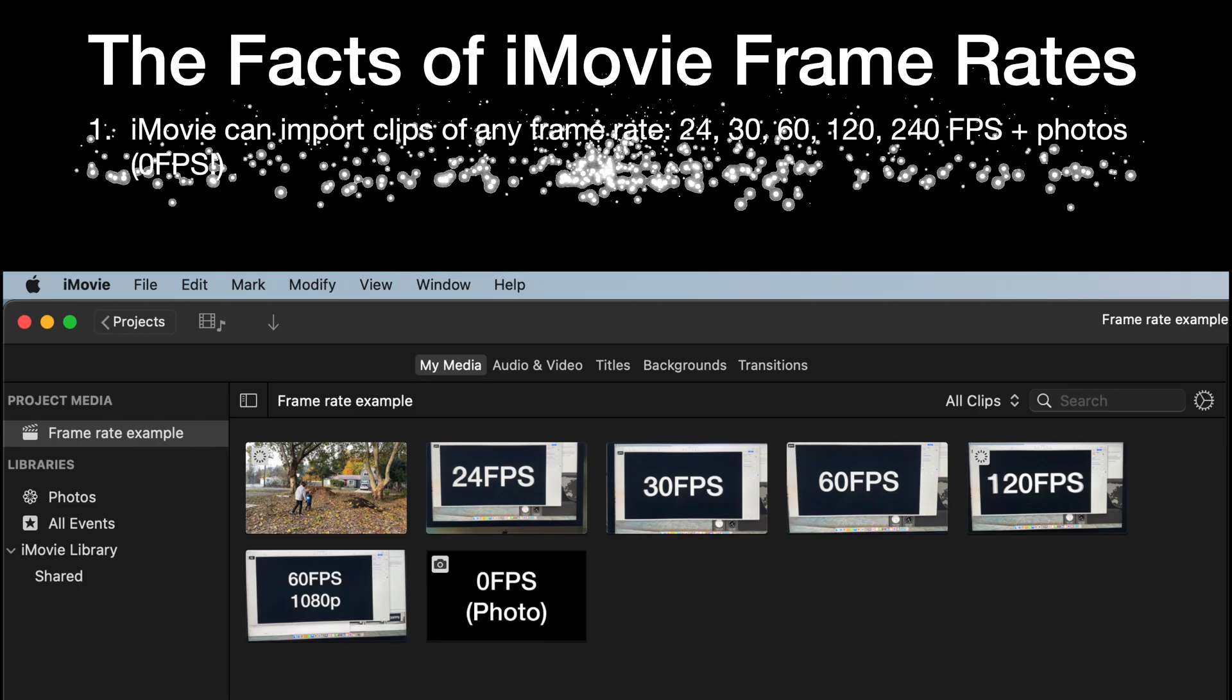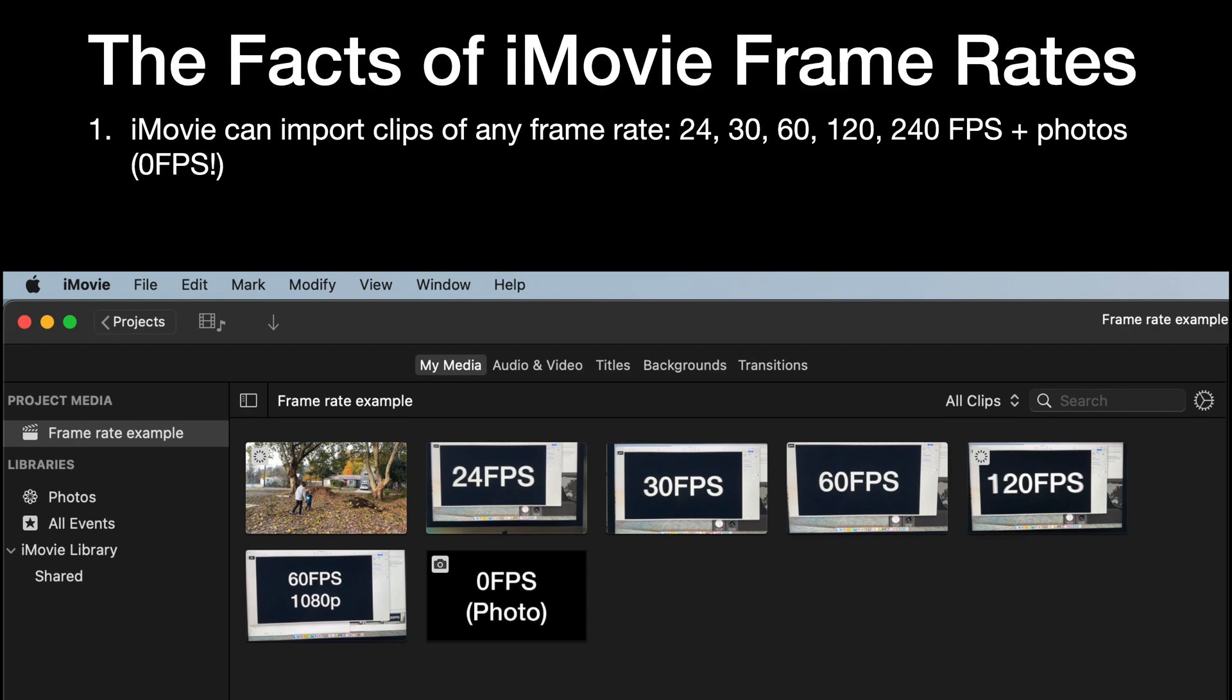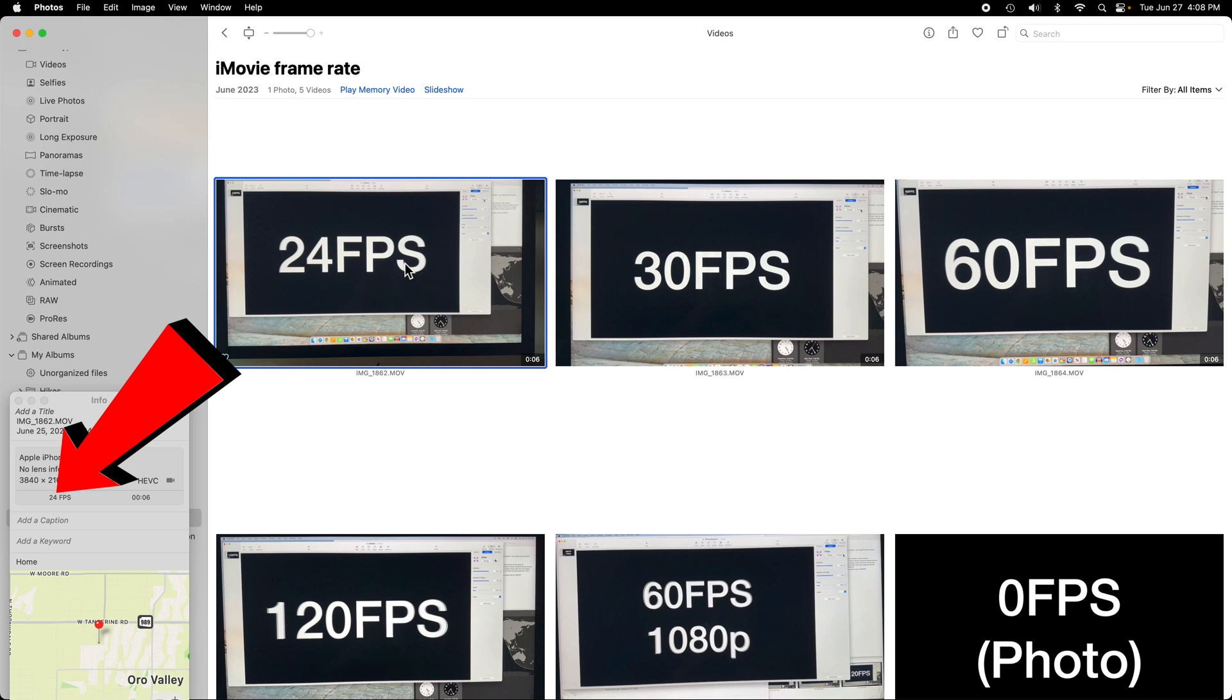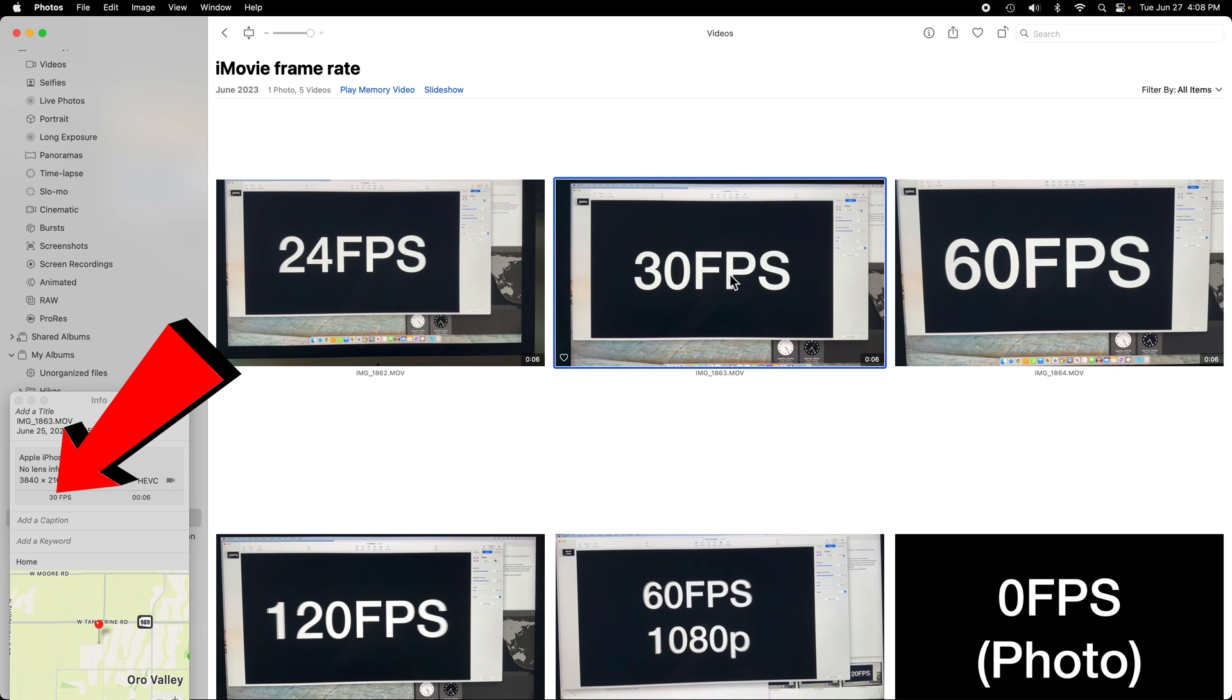First of all, you can rejoice in knowing that iMovie can handle clips with any frame rate you can throw at it. 24, 25, 30, 50, 61, 20, 240 frames per second, it can handle them all.